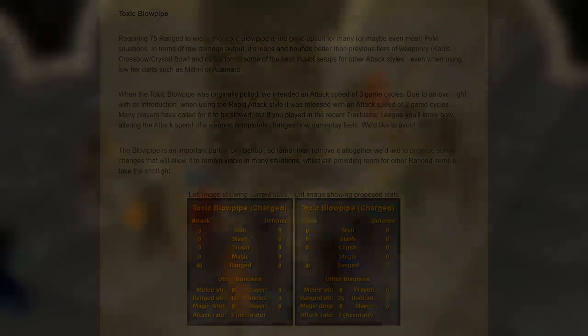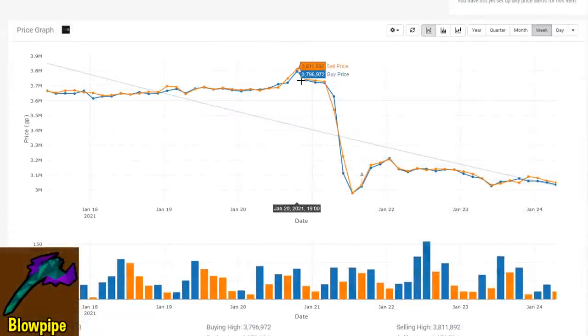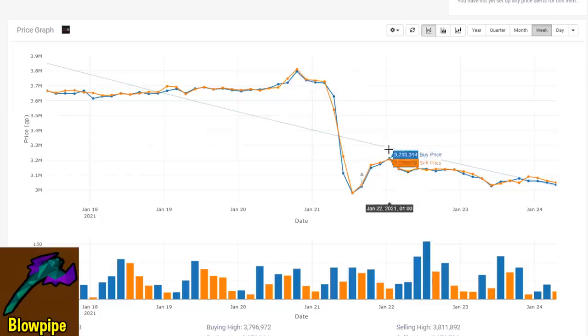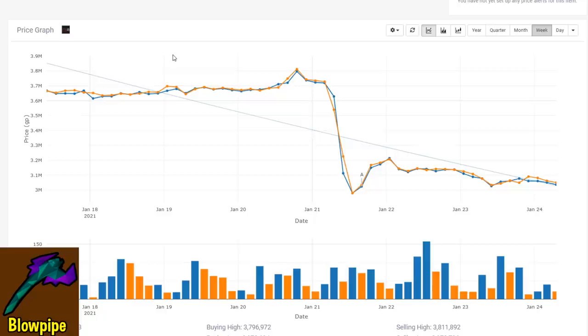A very substantial nerf all across the board. So unsurprisingly, the price has tanked from around 3.7 mil down to around 3.1 mil. Percentage-wise, that's actually not as big of a decrease as the basilisk jaw, but because the toxic blowpipe was already so cheap, it's not as likely to drop by such a significant amount.